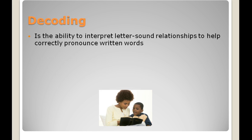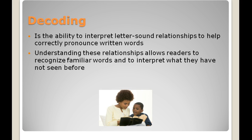Decoding is the ability to interpret letter-sound relationships to help correctly pronounce written words. Understanding these relationships allows readers to recognize familiar words and to interpret what they have not seen before.